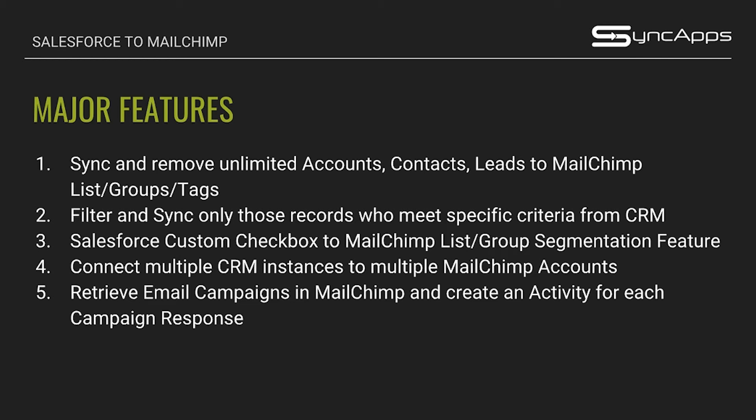Fourth, we have a feature where you can connect multiple CRM instances to multiple MailChimp accounts. And lastly, you can retrieve all of your email campaigns together with their campaign responses or their campaign metrics in MailChimp and create an activity for each campaign response that you have over in Salesforce. We also have a separate webinar that focuses on campaign responses and all of those will be linked in the chat box.